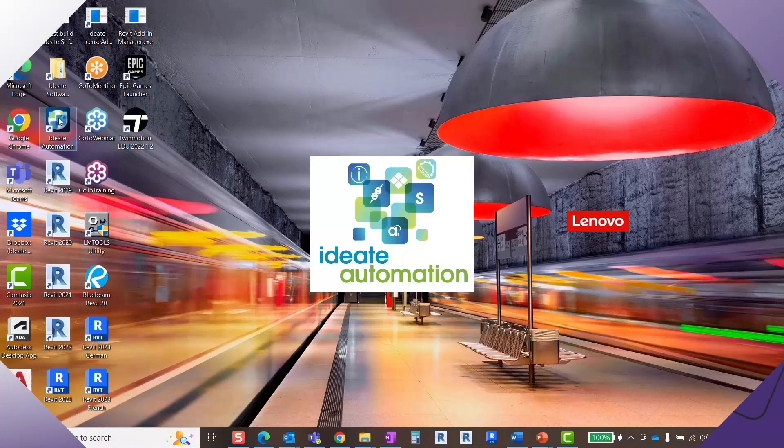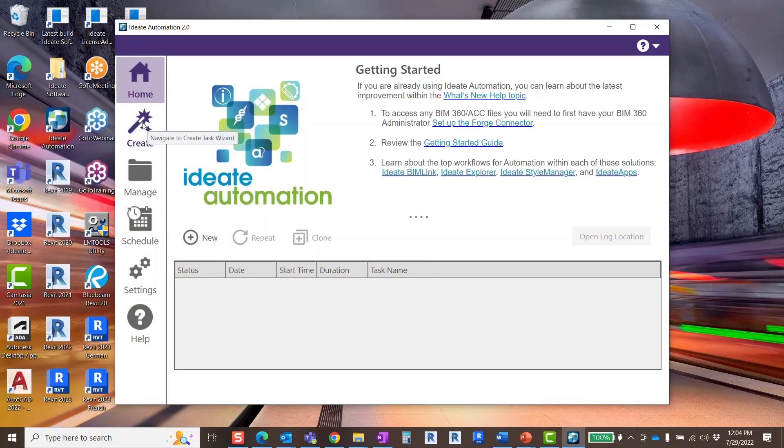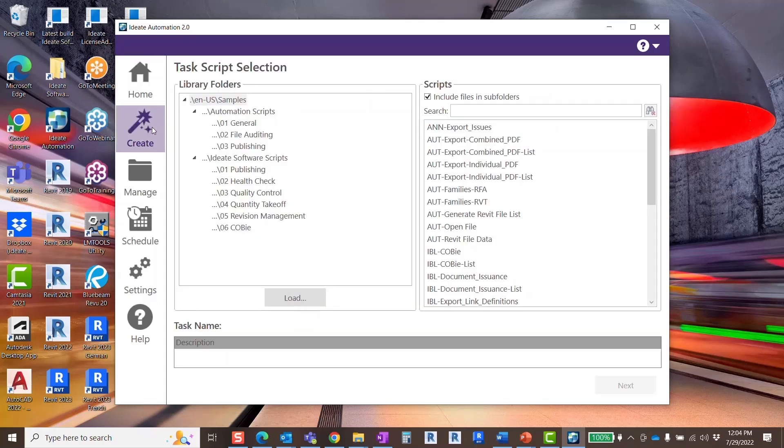Launch IDA Automation which runs outside of Revit and can be found on your desktop after installation. Now let's create a new task, click create.